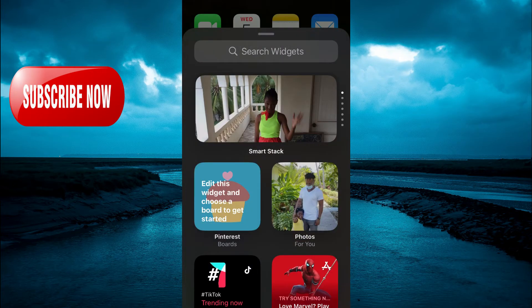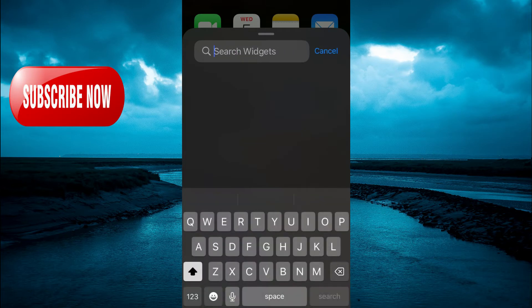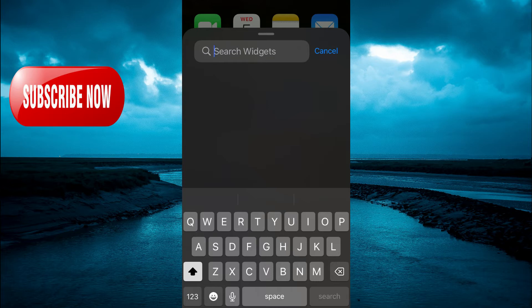After doing that, you're going to tap on the search bar. And from here, you can type in the particular app that you would like to turn into a widget.